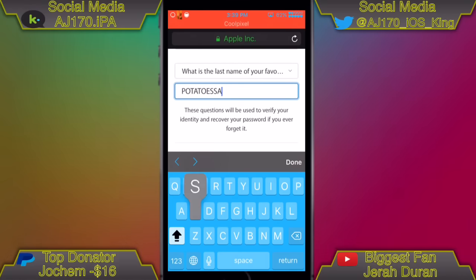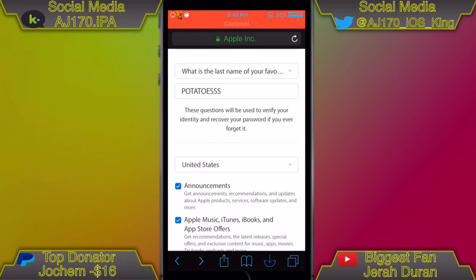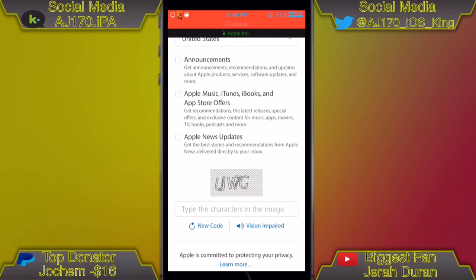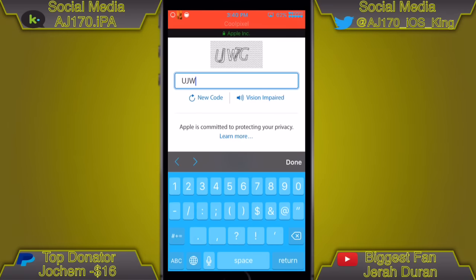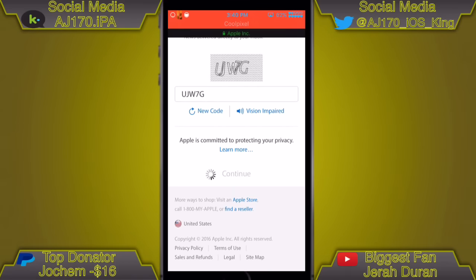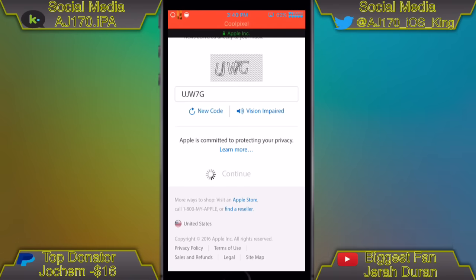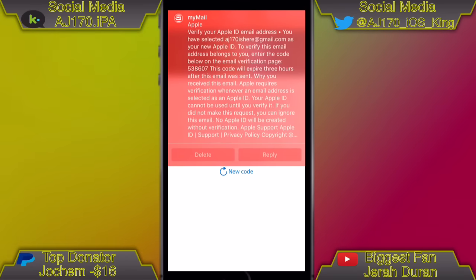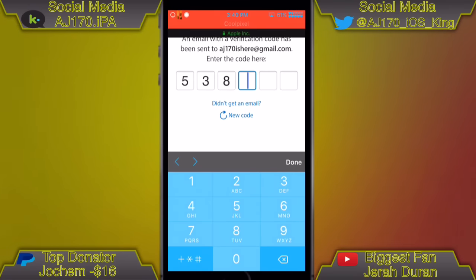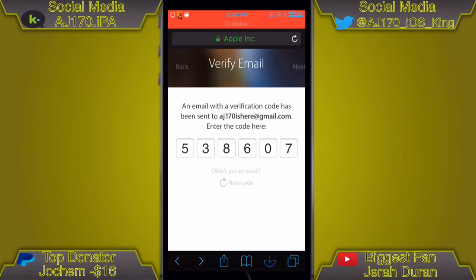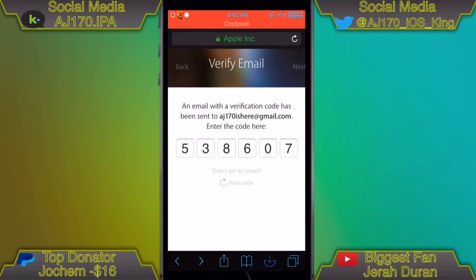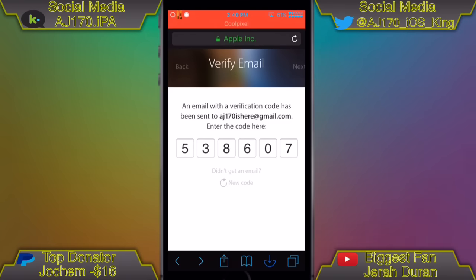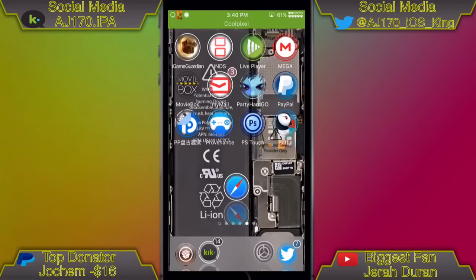Once you're done with the information, uncheck everything below and make sure the country says 'United States.' Hit 'Continue' and it'll load for a couple of seconds. If you entered everything correctly, you'll get an email in MyMail with a six-digit passcode. Go to your email, find the passcode, remember it, type it in, and hit 'Next.' Wait a few seconds and you'll be directed to a bunch of options — ignore every single one of those. Then go ahead and open up the App Store.